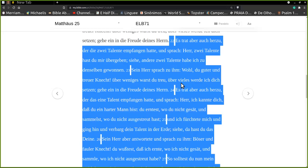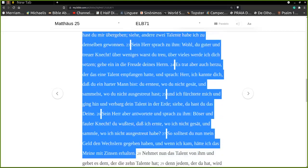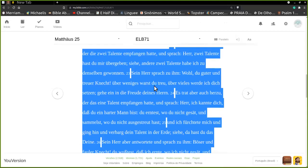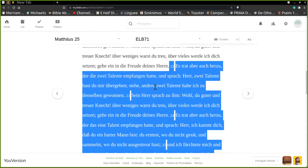Sein Herr aber antwortete und sprach zu ihm: Böser und fauler Knecht, du wusstest, dass ich ernte, wo ich nicht gesät und sammle, wo ich nicht ausgetreut habe. So solltest du nun mein Geld den Werkslern gegeben haben und wenn ich kam, hätte ich das meine mit Zinsen erhalten.